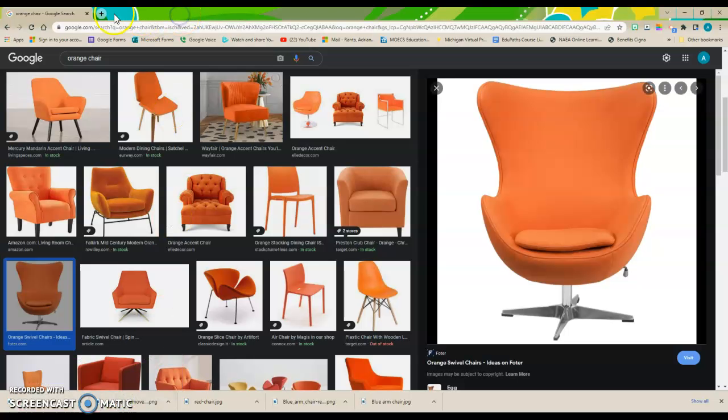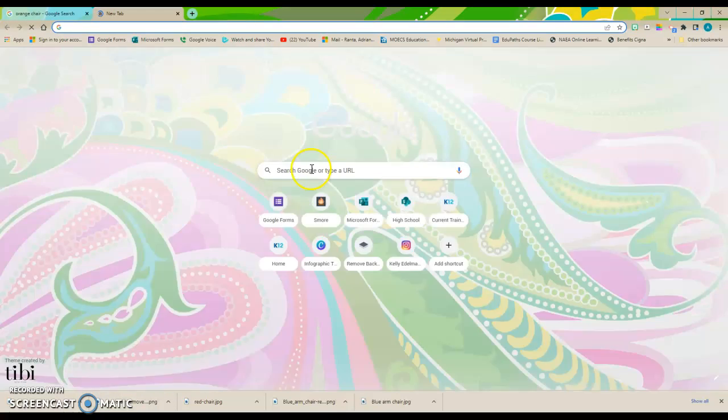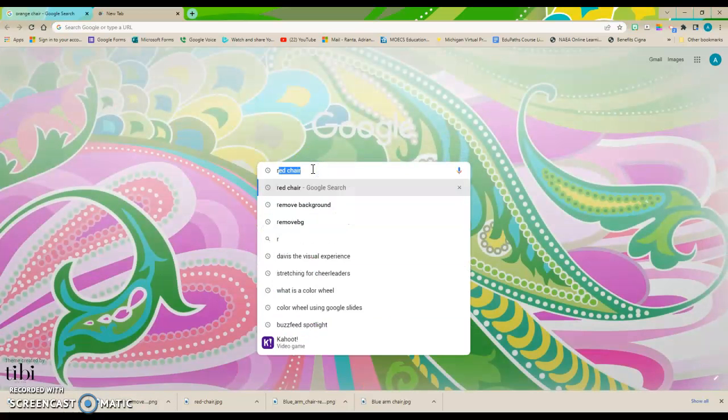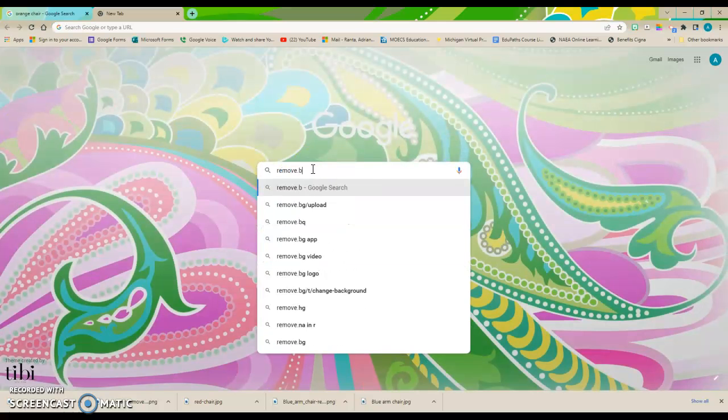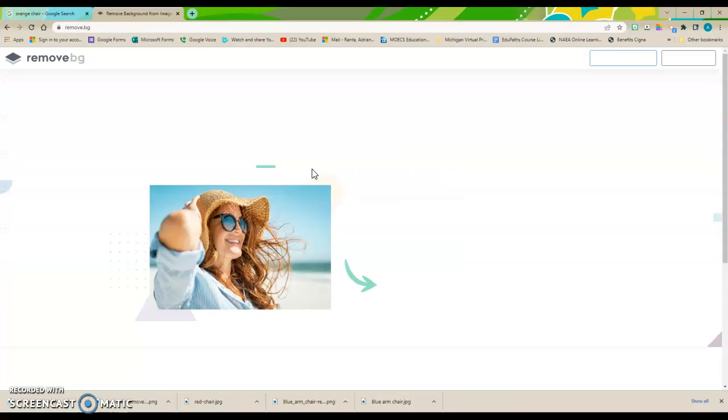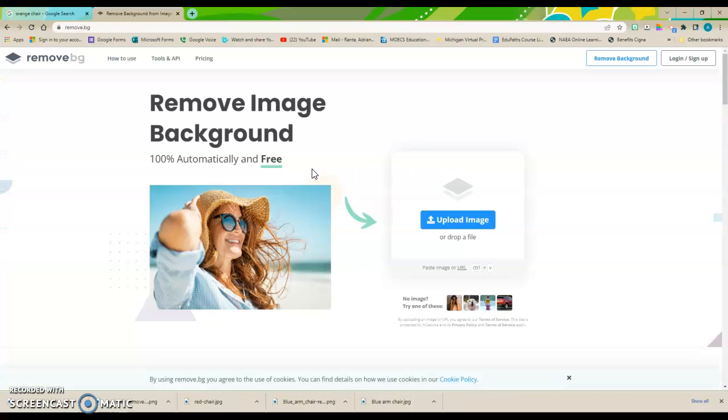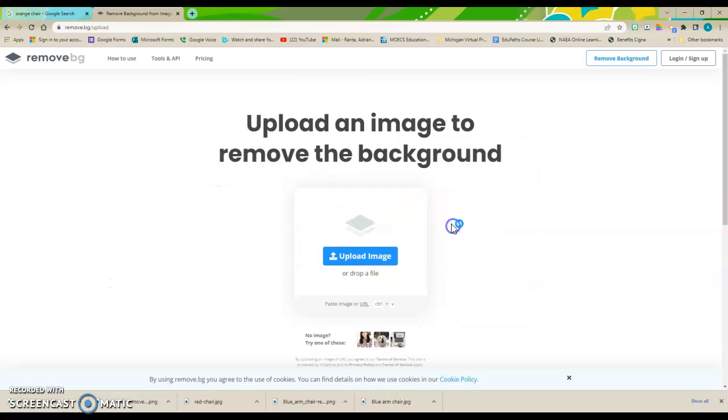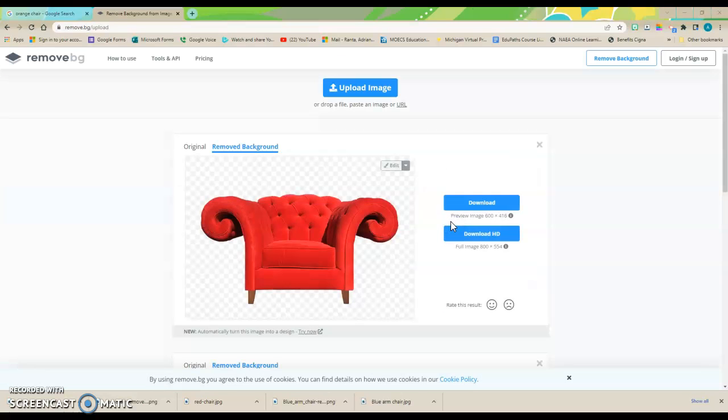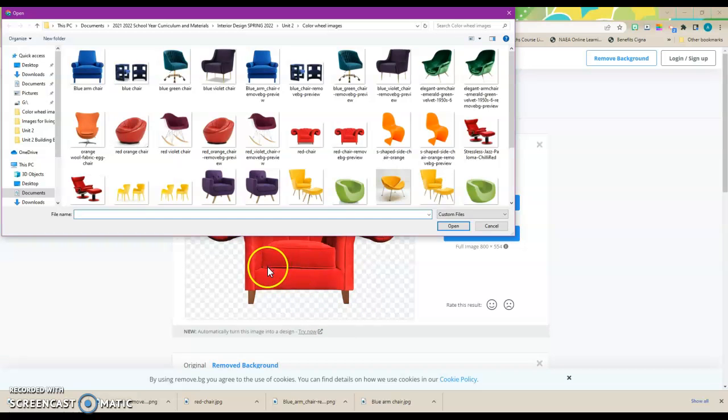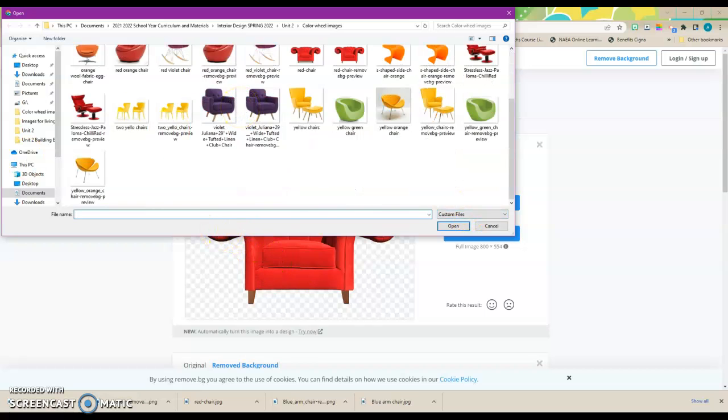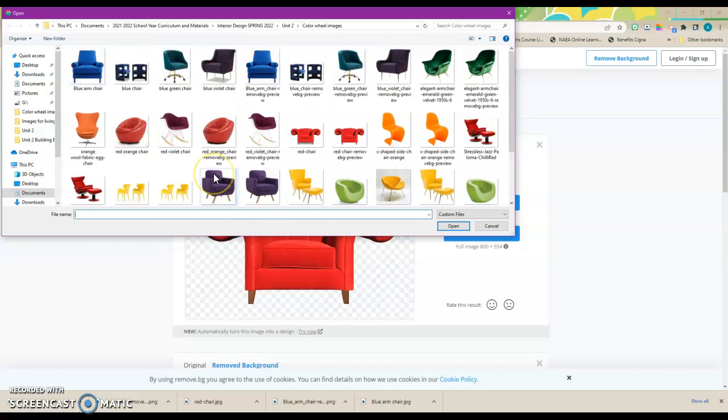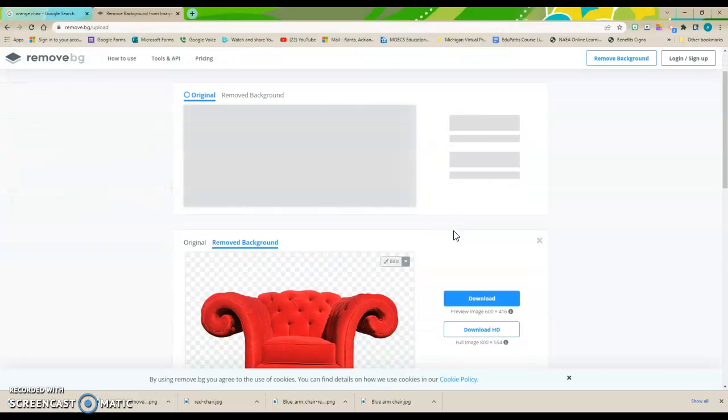So if I open a new tab and I type in remove.bg and hit the enter key, it takes me straight to the website. And I want to upload an image. Now you can see I have already uploaded a red chair here. So I'm going to go through and look for my orange chair. Here it is. I'm going to open it.